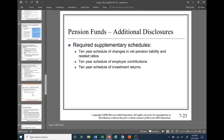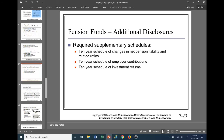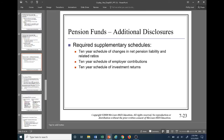There are some required supplementary schedules for pension funds. The financial section of governmental financial statements requires supplementary schedules in certain circumstances. For pension funds, the required supplementary schedules include: a 10-year schedule of changes in net pension liability and related ratios, a 10-year schedule of employer contributions, and a 10-year schedule of investment returns. This way we can see how the pension fund got to its current position over at least a period of 10 years.